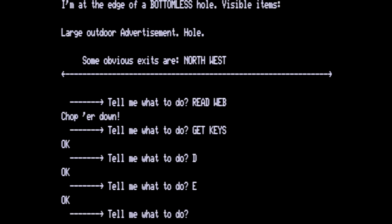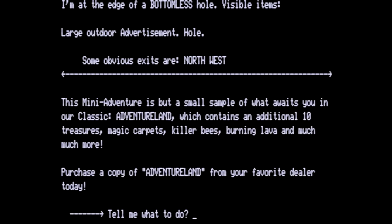East puts us at the edge of a bottomless hole. There's a large outdoor advertisement and a hole here. Obvious exits north and west. Let's read the advertisement. This mini adventure is but a small sample of what awaits you in our classic Adventureland which contains an additional ten treasures, magic carpets, killer bees, burning lava and much more. Purchase a copy of Adventureland from your favorite retailer today.